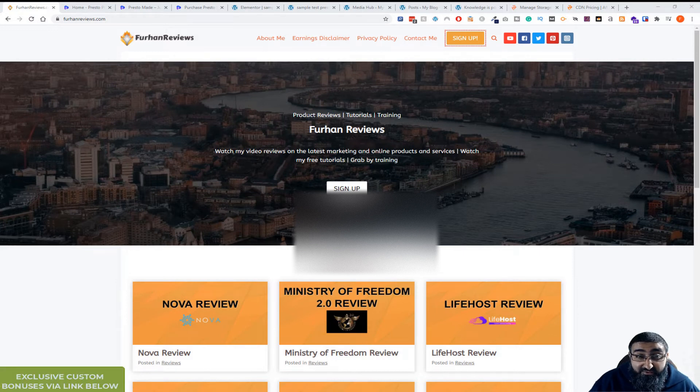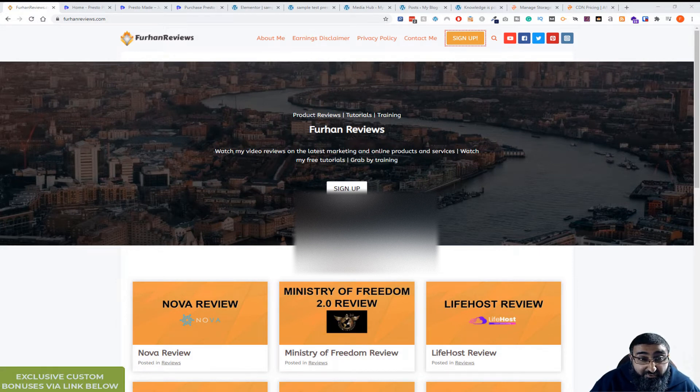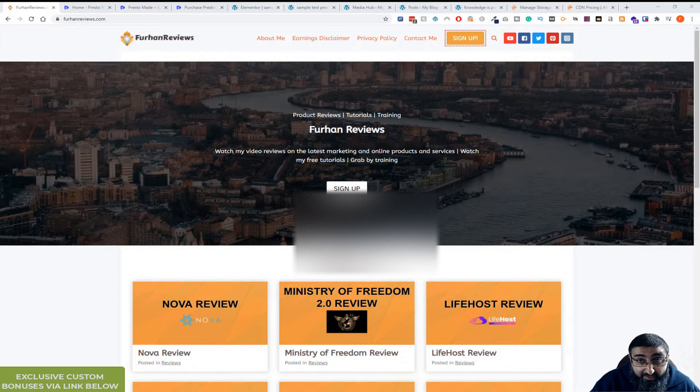Hello everyone, this is Farhan from FarhanReviews.com and in this video I'm going to be reviewing a new WordPress plugin called PrestoPlayer.